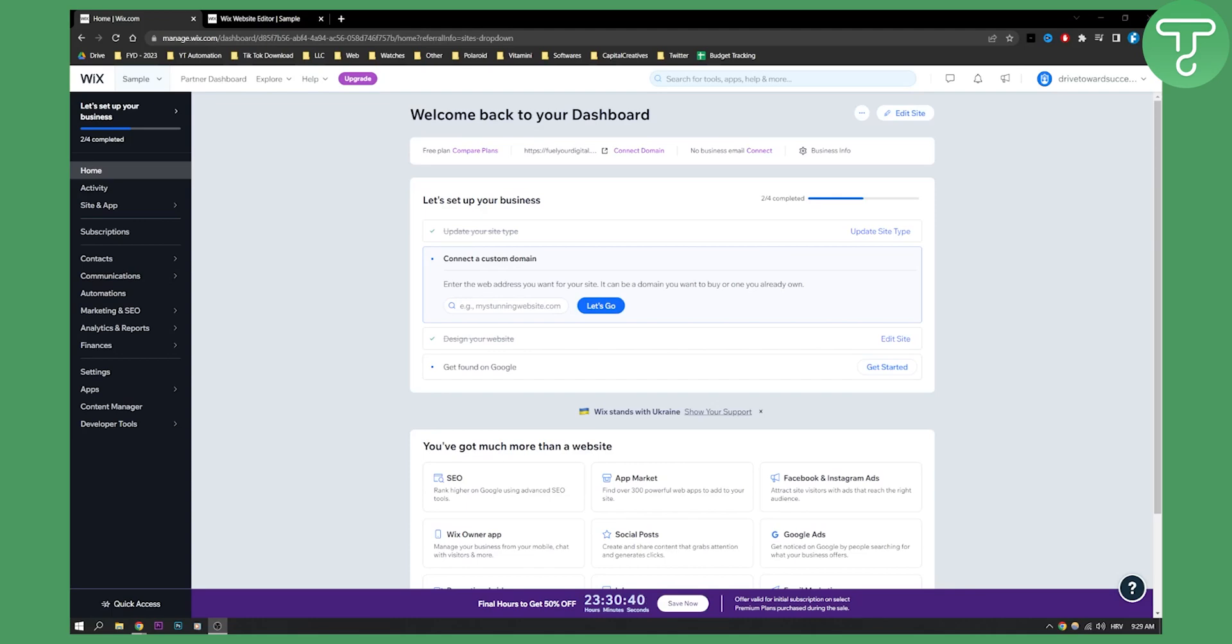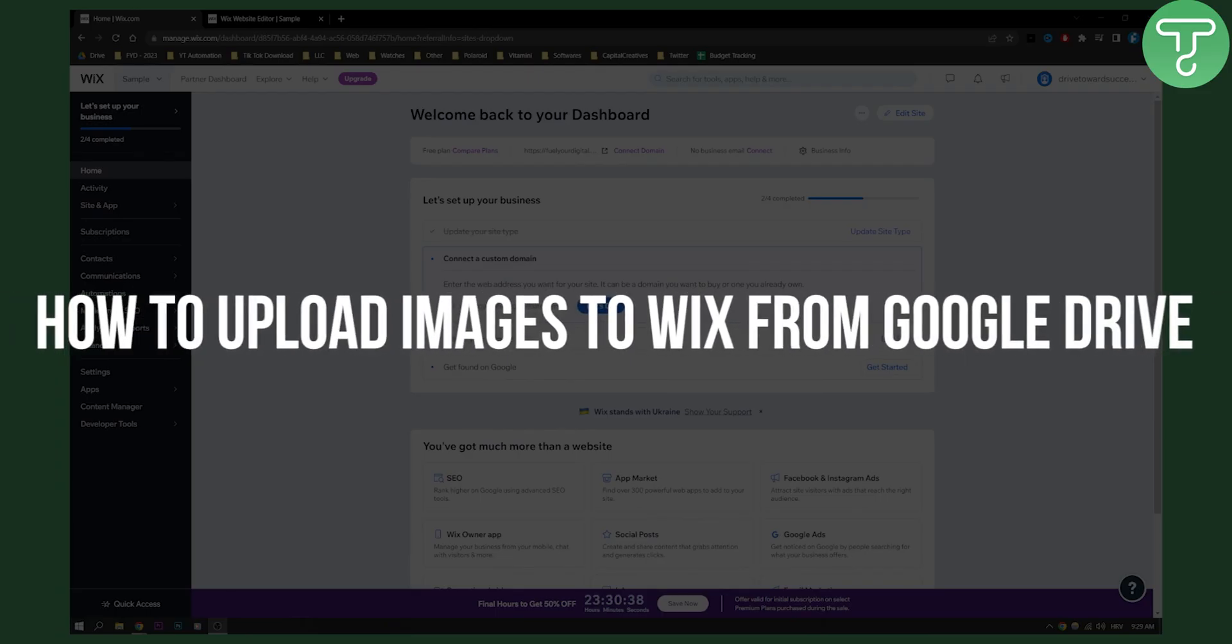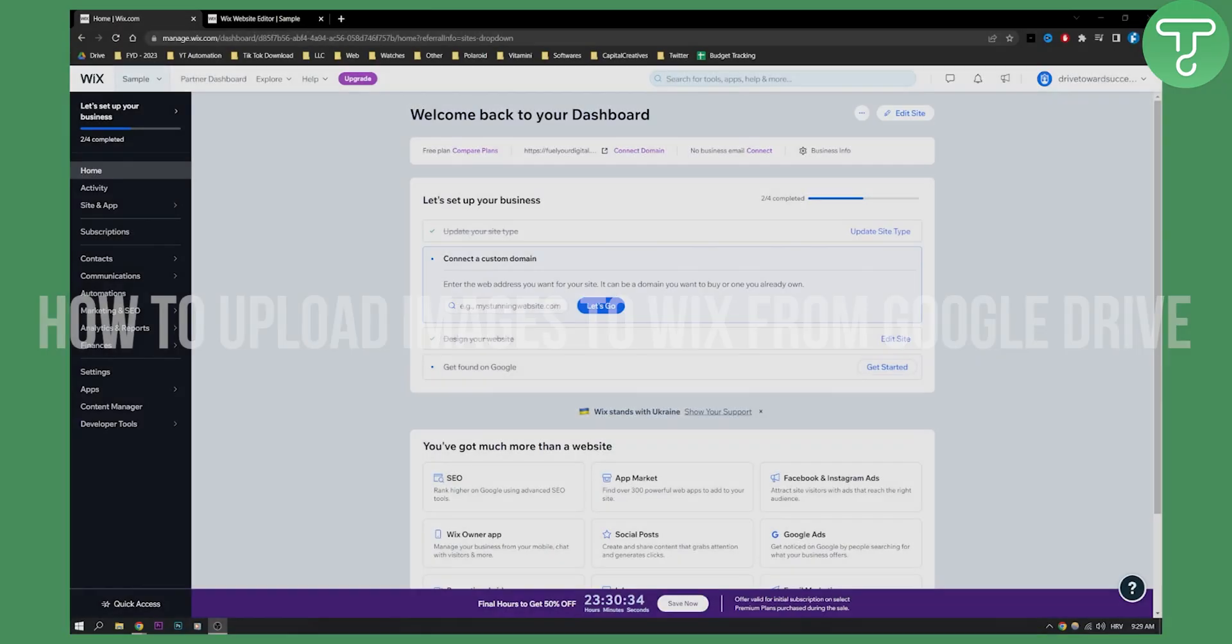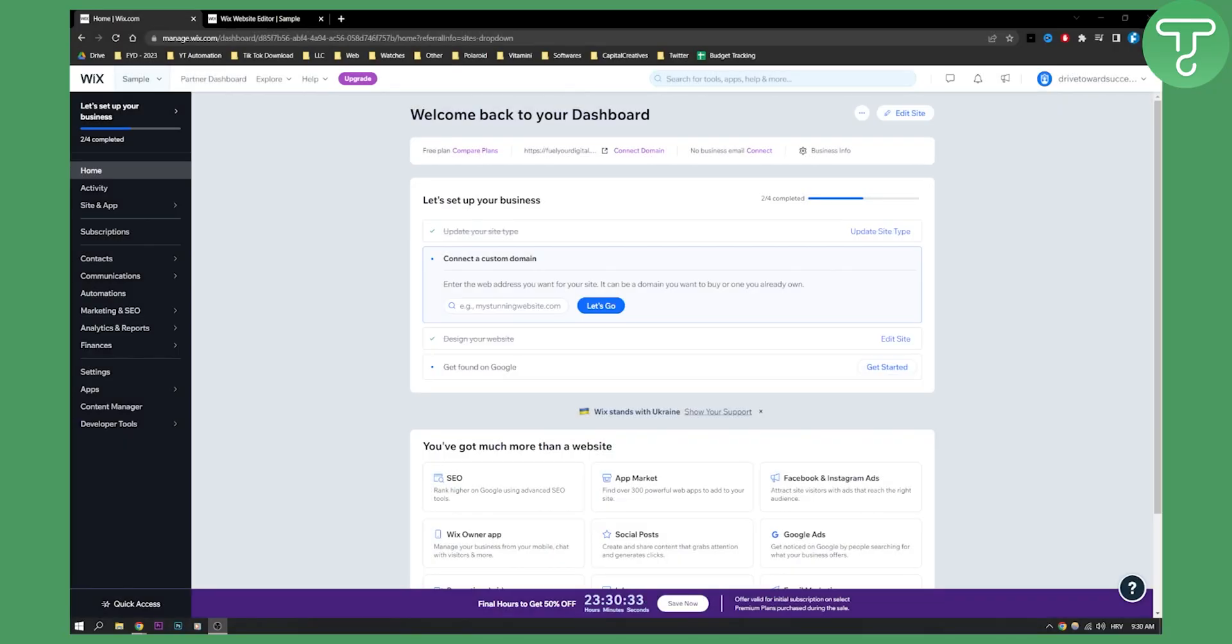Hello, everyone. Welcome to another Wix tutorial. Today, I will show you how to upload images to Wix from Google Drive. This is very simple and very easy to do. So let's get started.